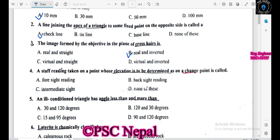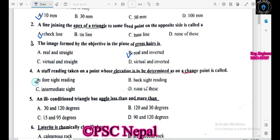A staff reading taken on the point whose elevation is to be determined as a change point is called a change point.